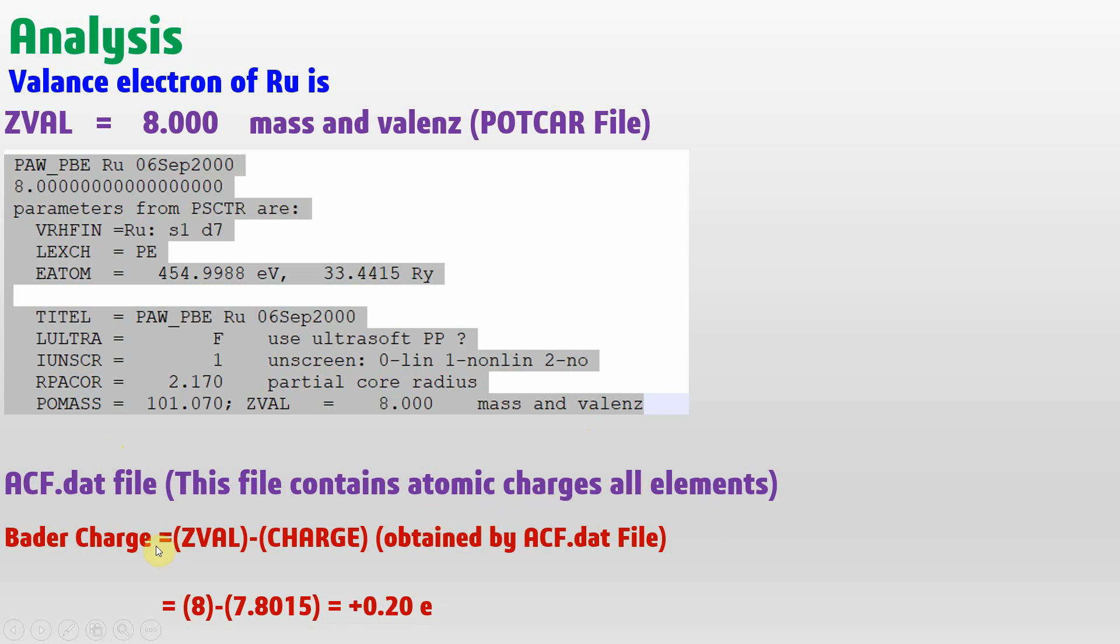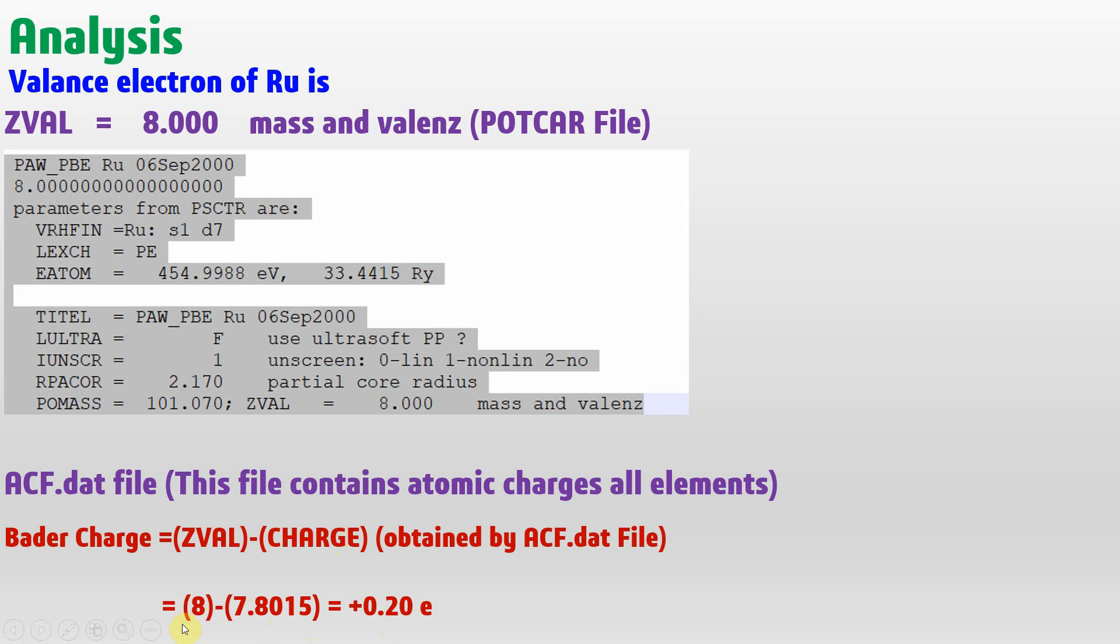We need to calculate the Bader charges of ruthenium. The ZVAL, which is the valence electron, is 8, and the Bader charge obtained from the Bader code is 7.8015. If you subtract these two, you get 0.20, which means 0.20 electron deficient. This means the ruthenium is positively charged.